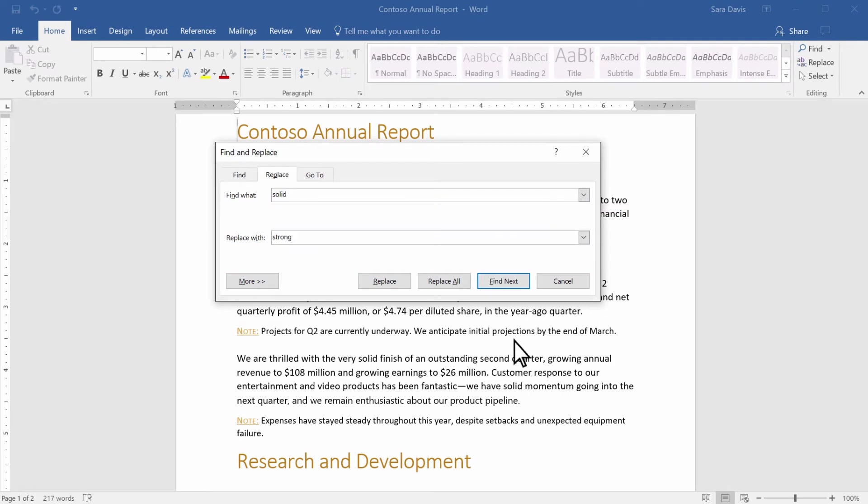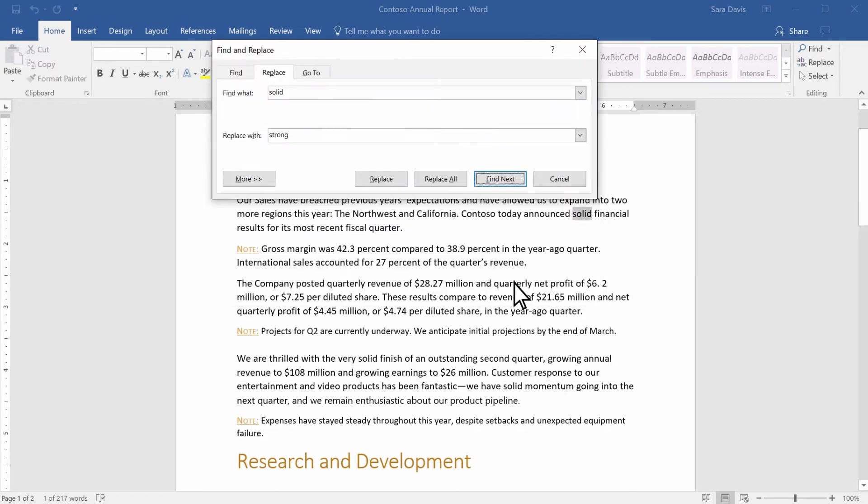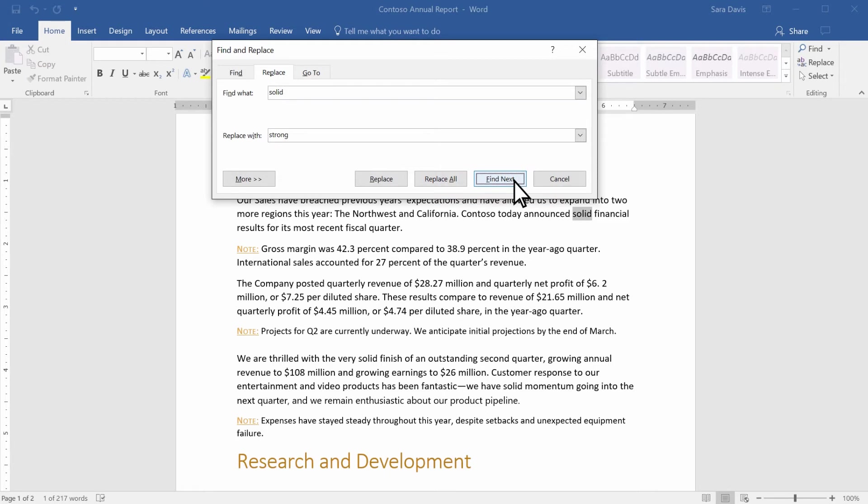Select Find Next to see where your text appears. You can also use Find Next to skip to where it shows up next in your file.